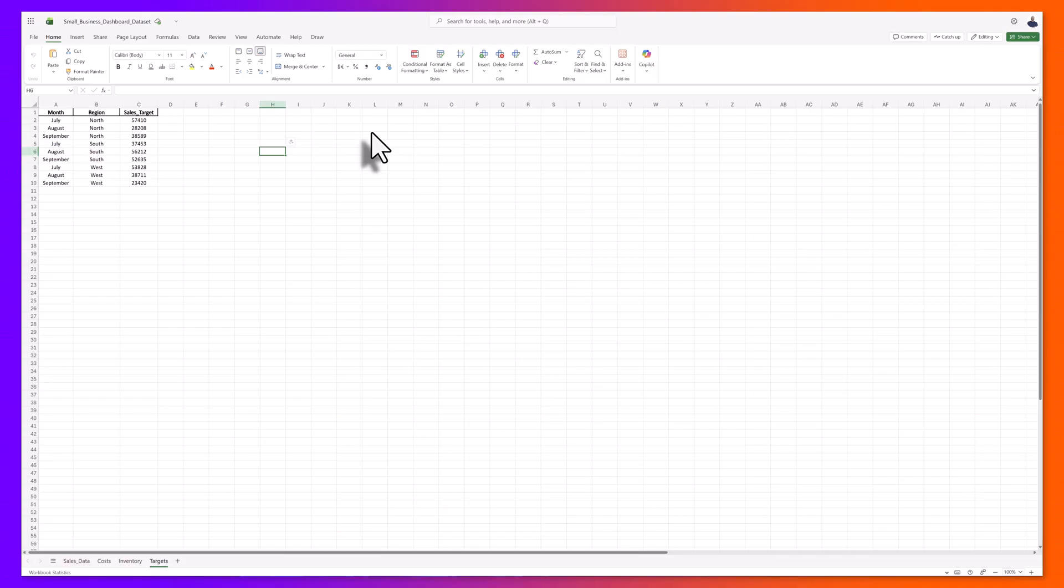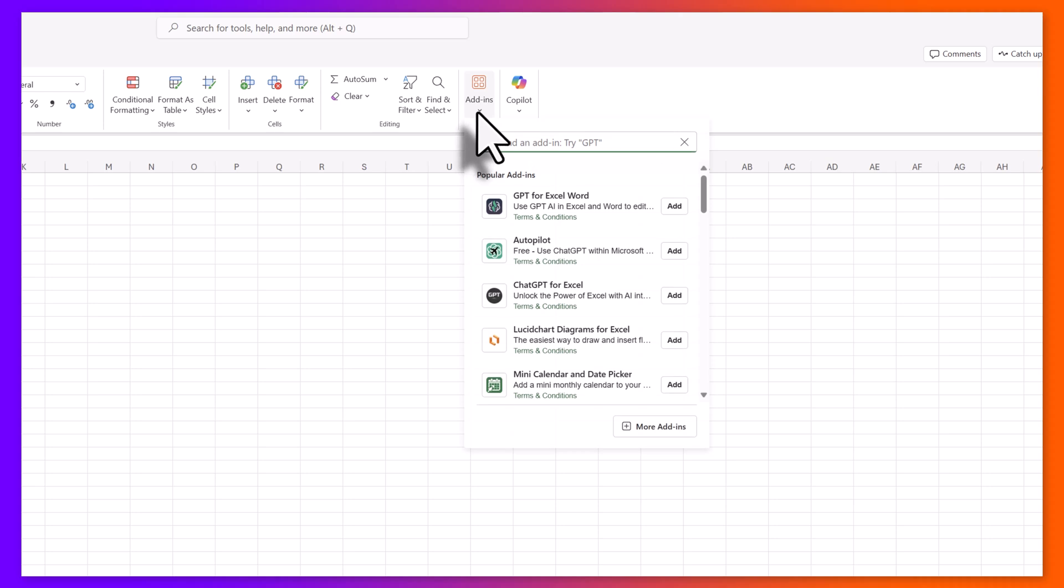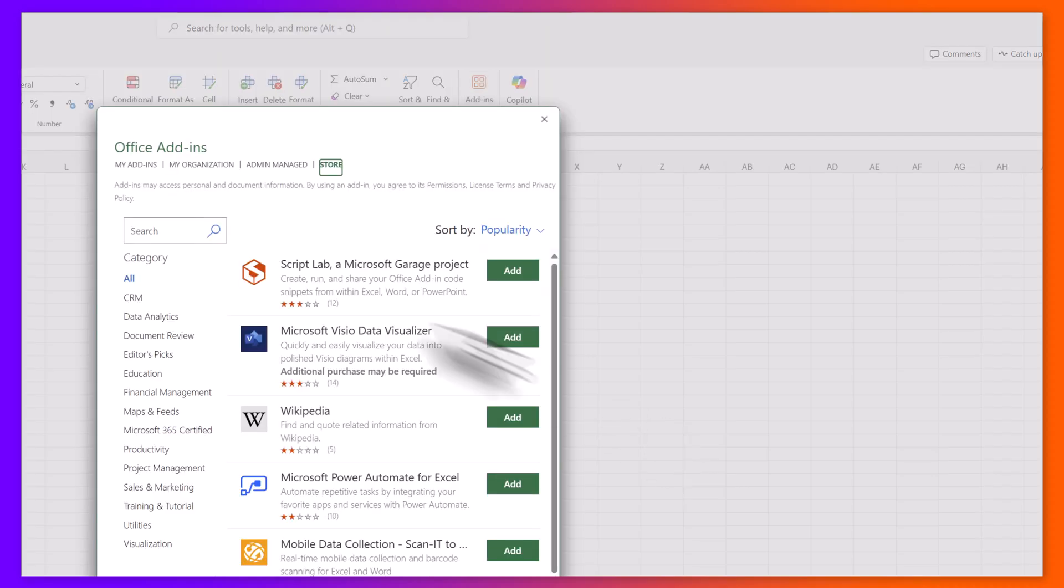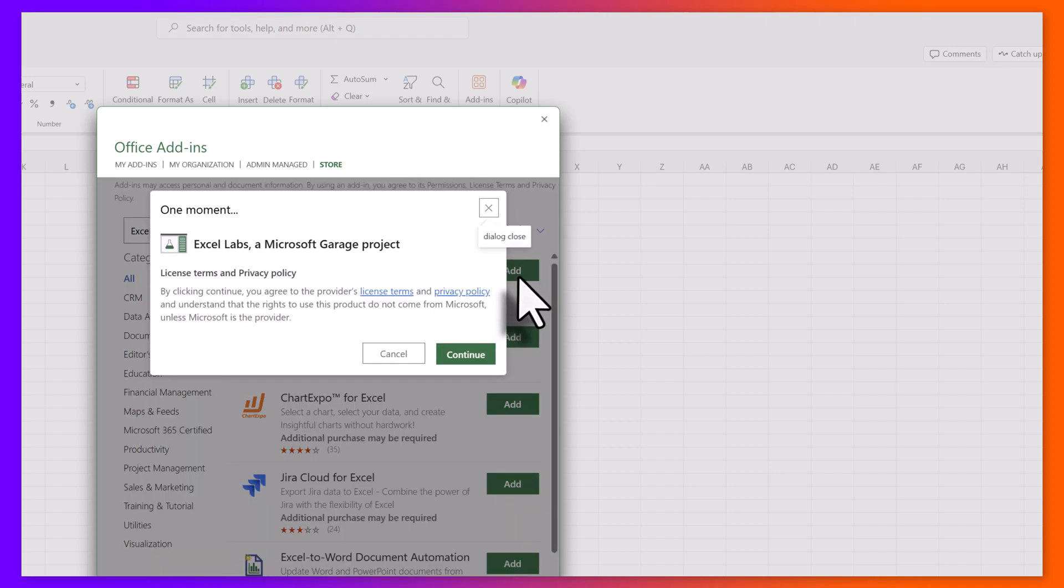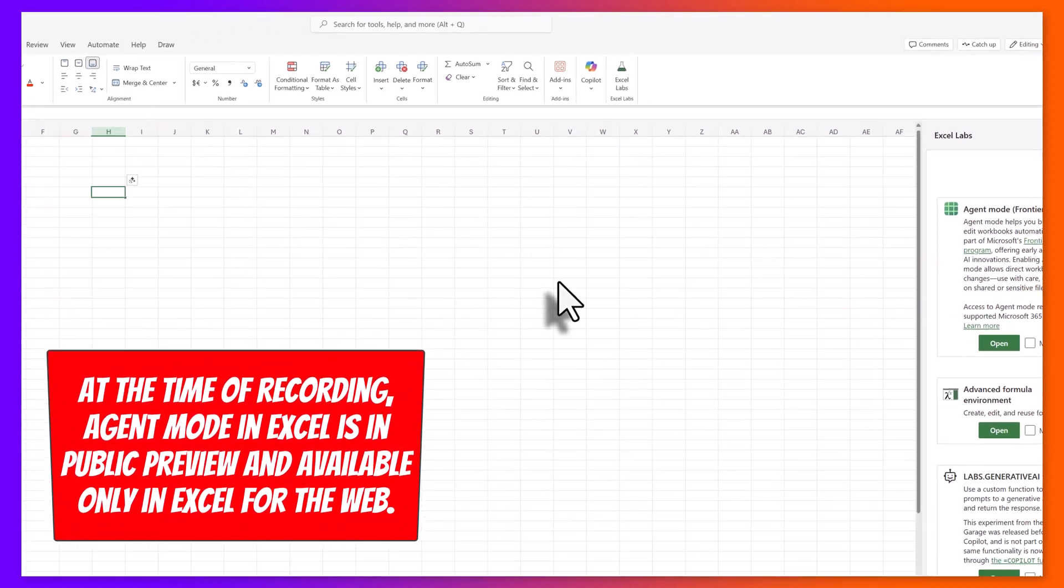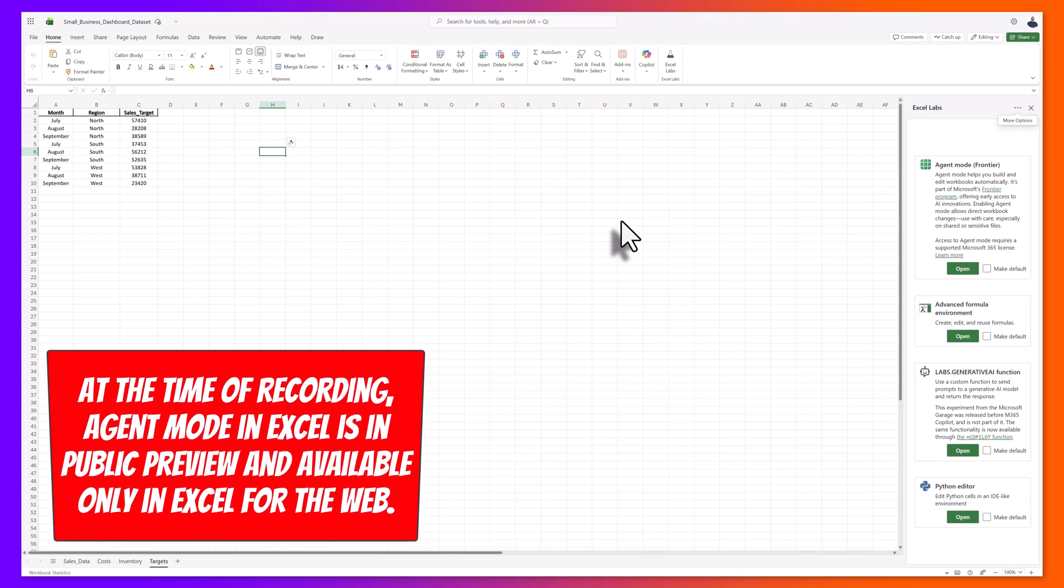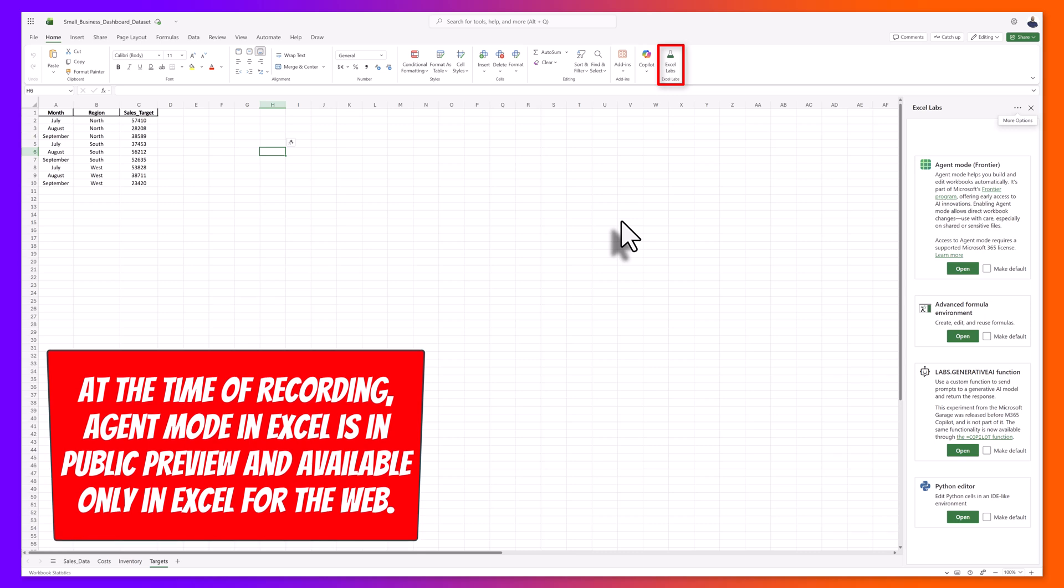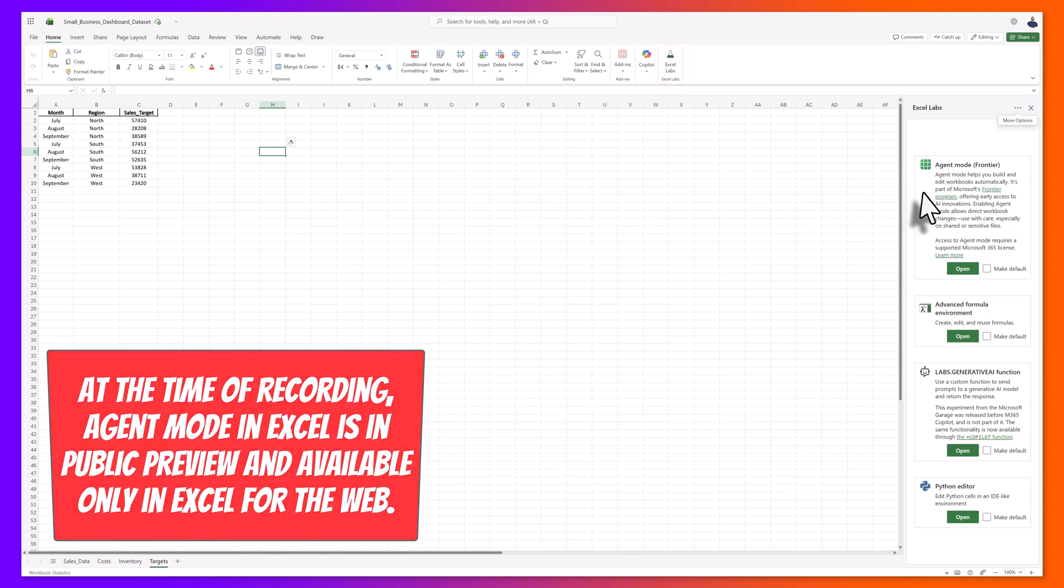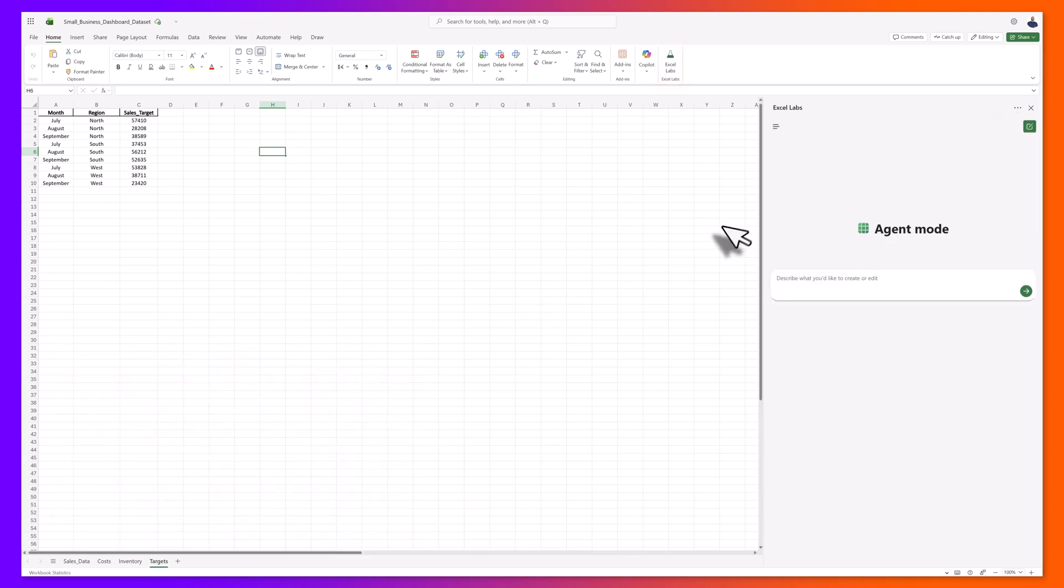To access agent mode in Excel, you want to click into the home tab and then click on the add-ins option. Click more add-ins and search for Excel labs. Next, click add and then continue. Once it's been added to Microsoft Excel, you'll see the Excel labs icon in the ribbon. Open it, find the agent mode card, and then click open.